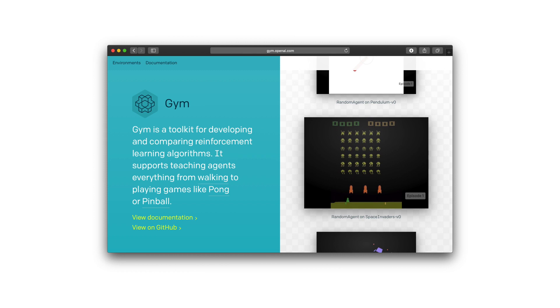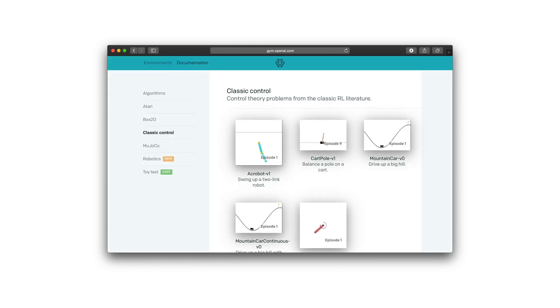If you want to start practically with deep reinforcement learning, the first thing you should look at is OpenAI Gym. OpenAI Gym is a collection of different environments with different purposes, ranging from computer games to 2D and 3D physics simulations and even robotics — many, many environments for you to train your agents in.